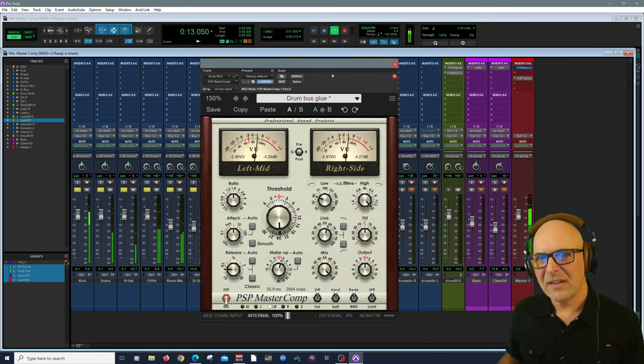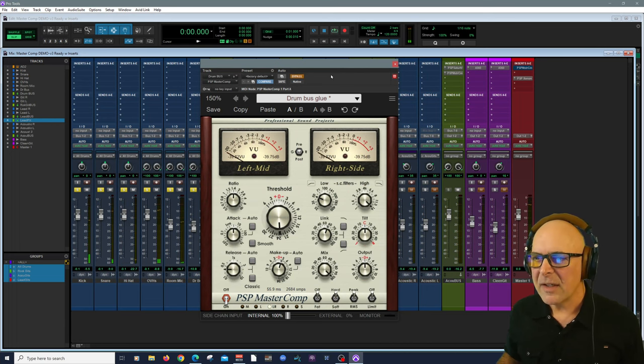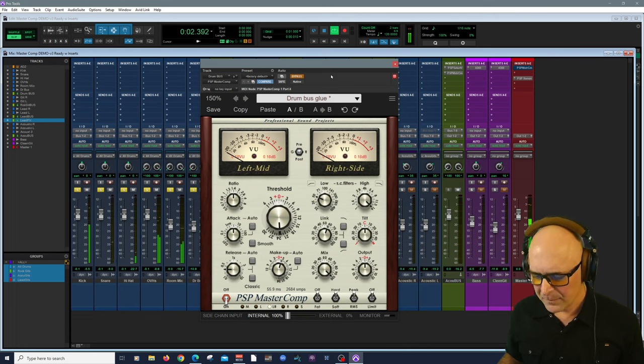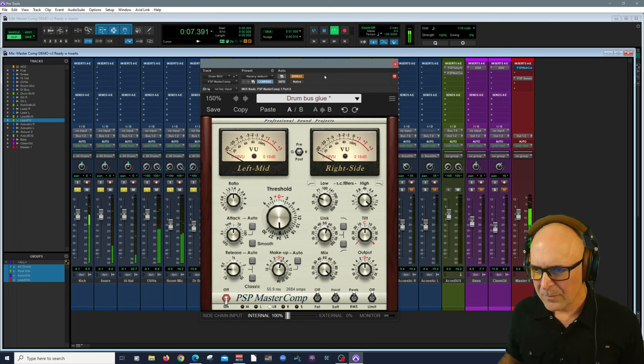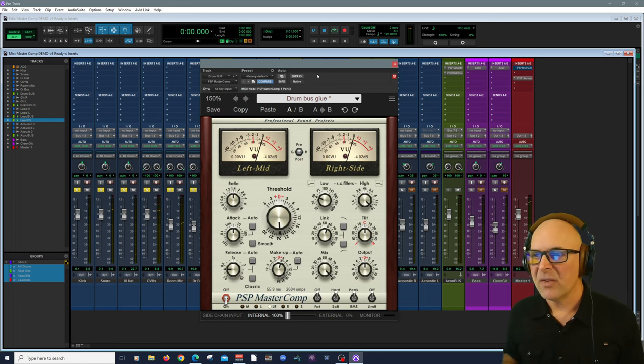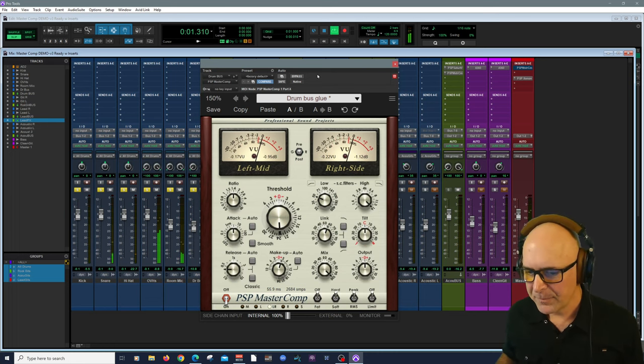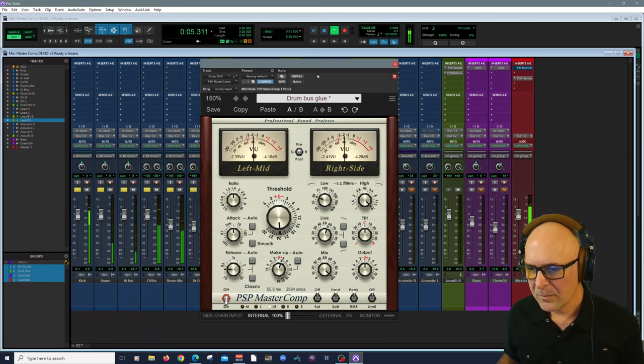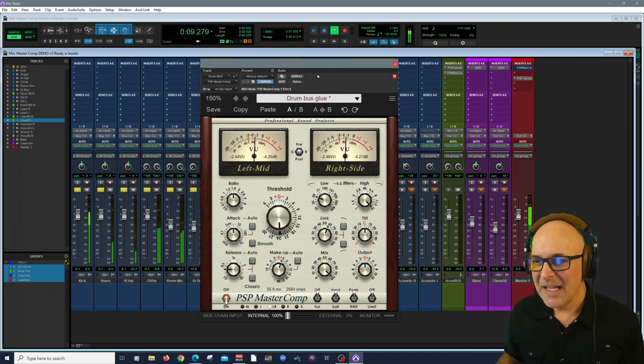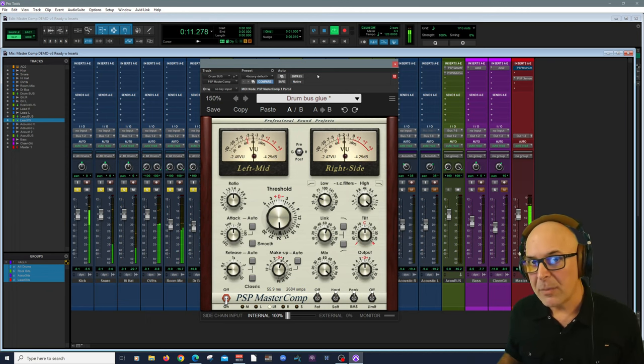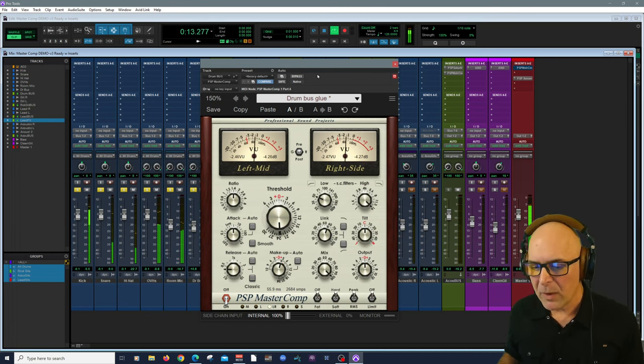I love what it does to the kick drum there. Listen very carefully. Here's before. And here's with drum bus glue preset on. Yeah, I like what it does to the kick drum a lot. As I said before, it's very transparent. It can be very transparent if you want it to be.